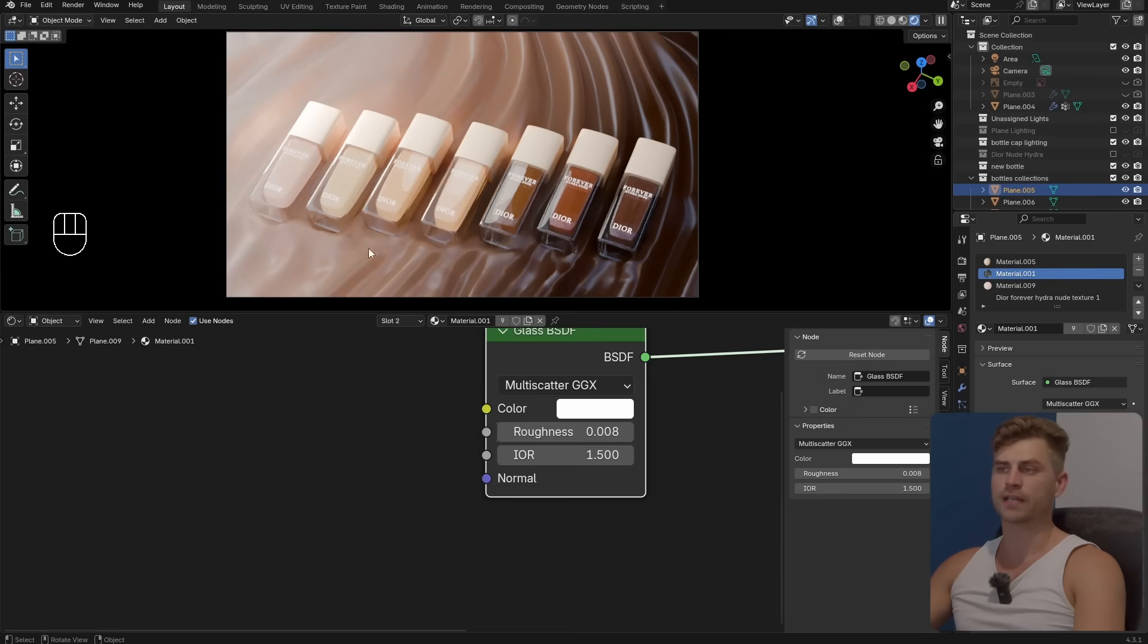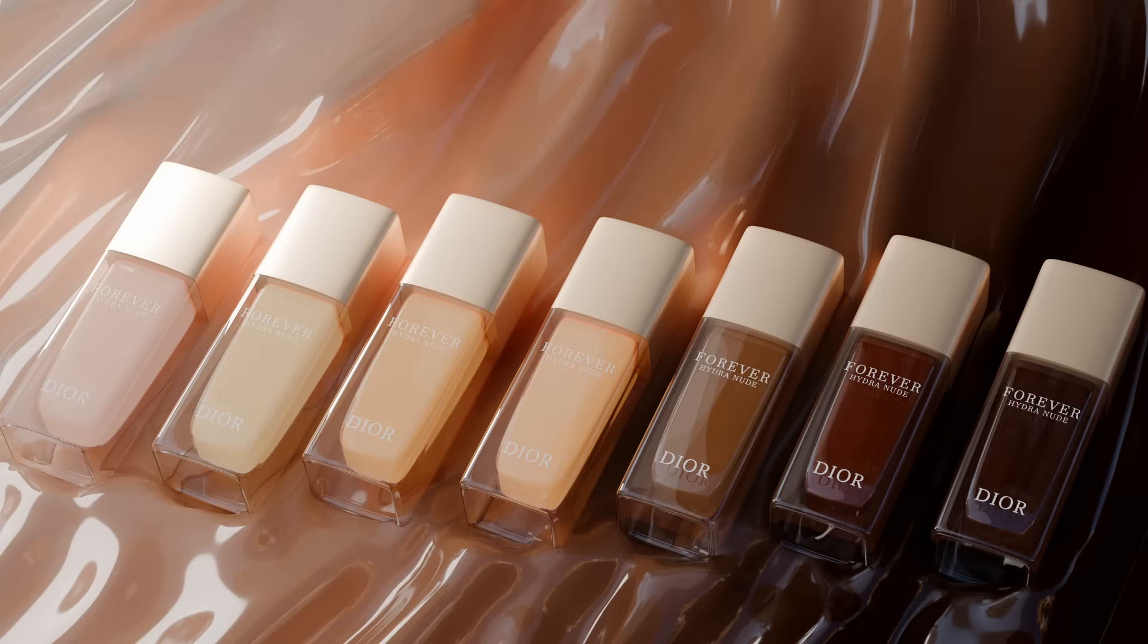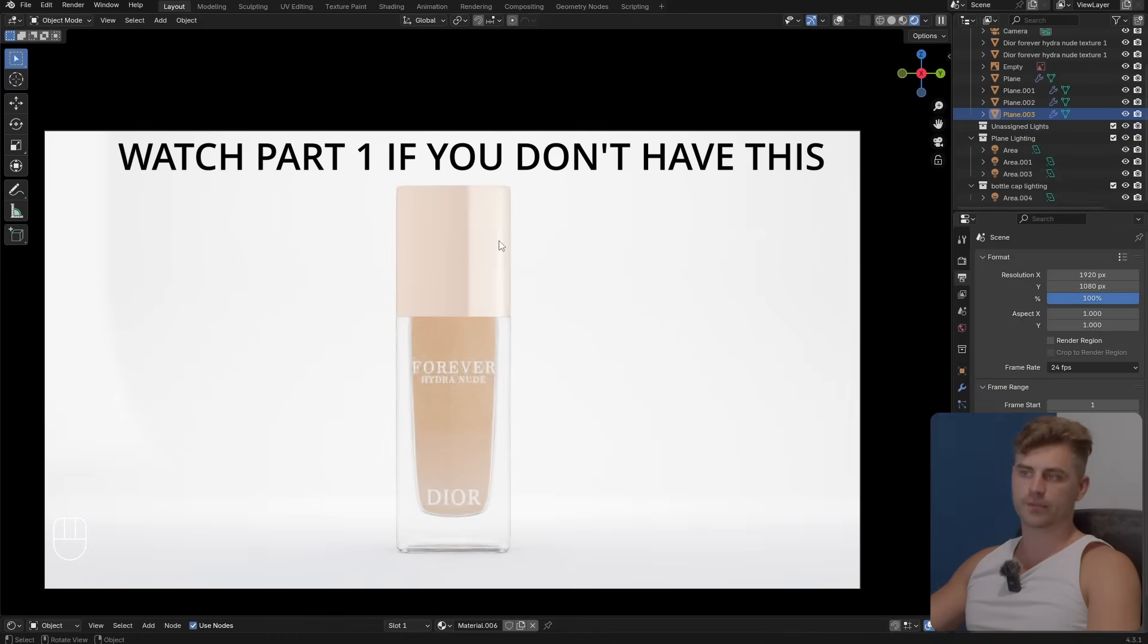In this video we are going to be creating this shot right here. I hope you're as excited as I am and let's get started straight away. Now that we've got this beautiful render, it's time to make the second one.